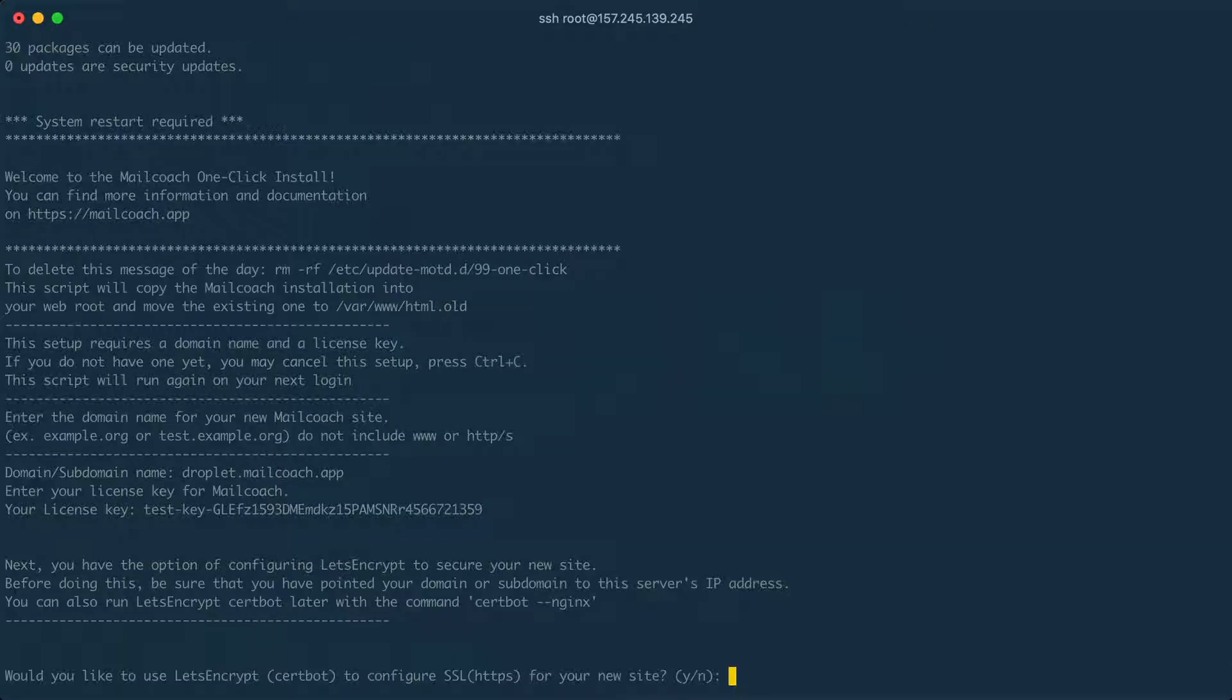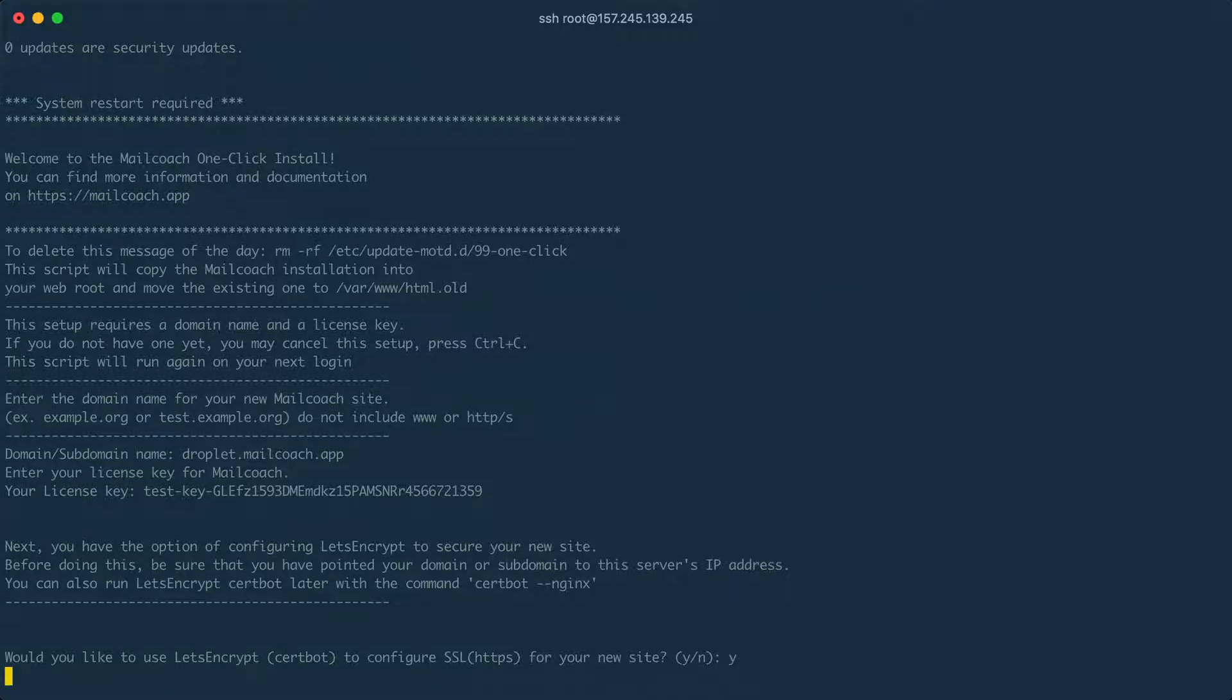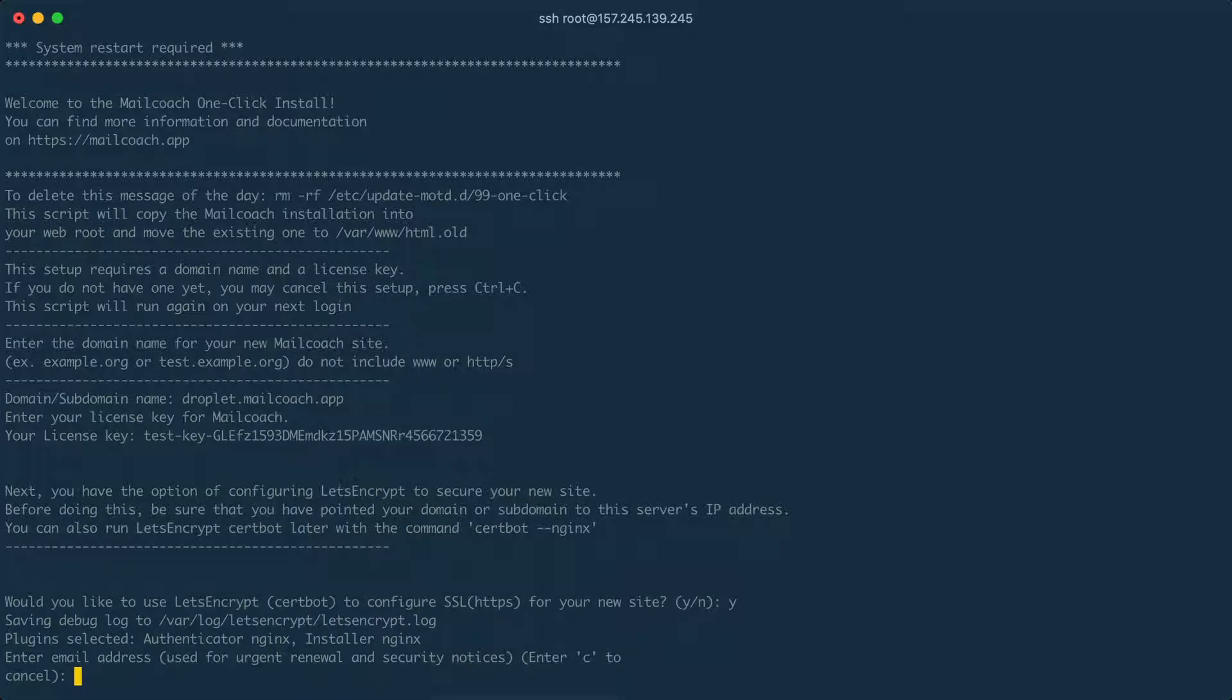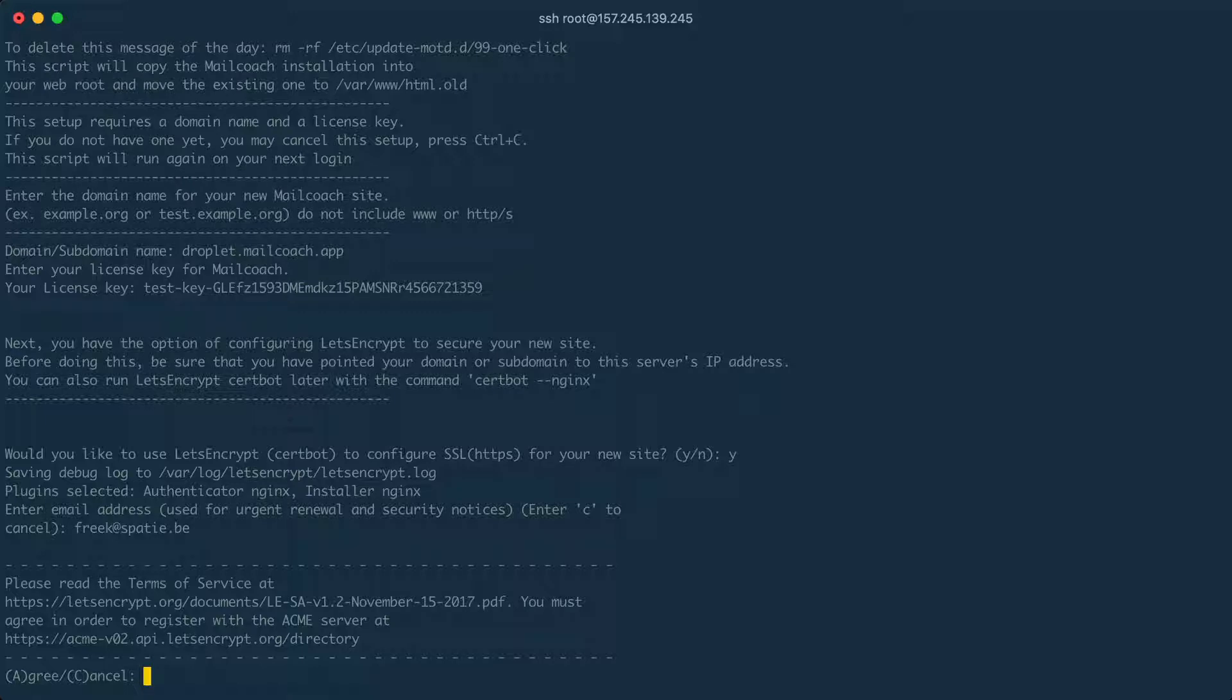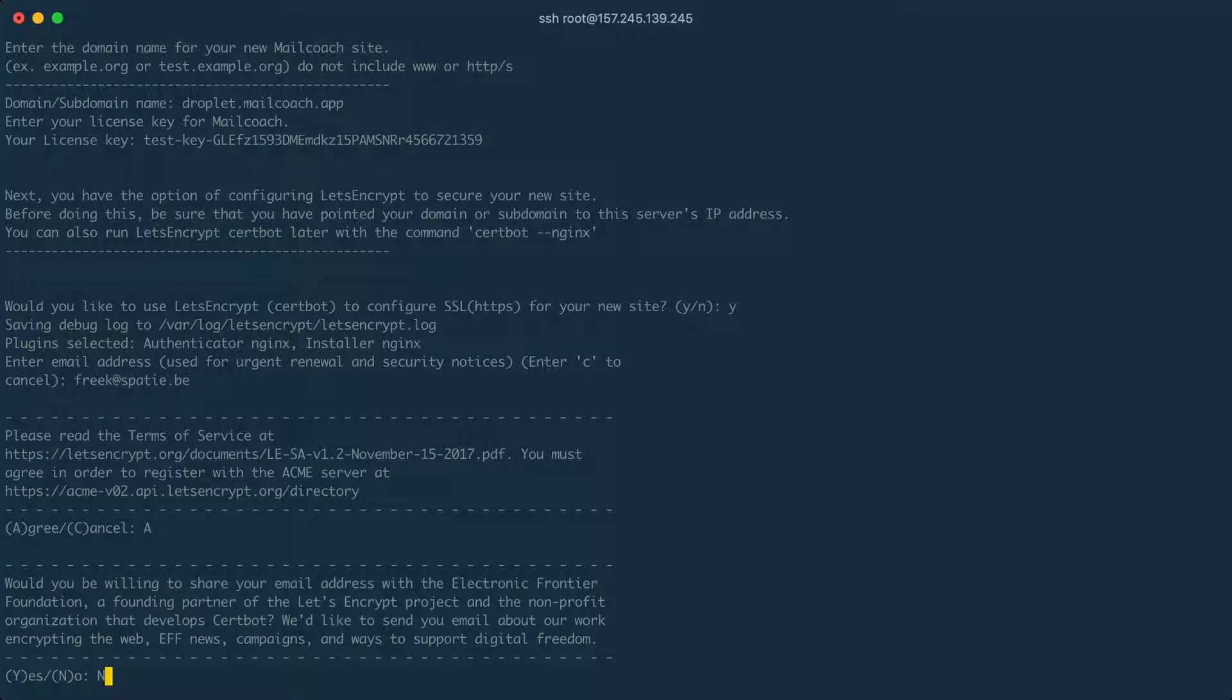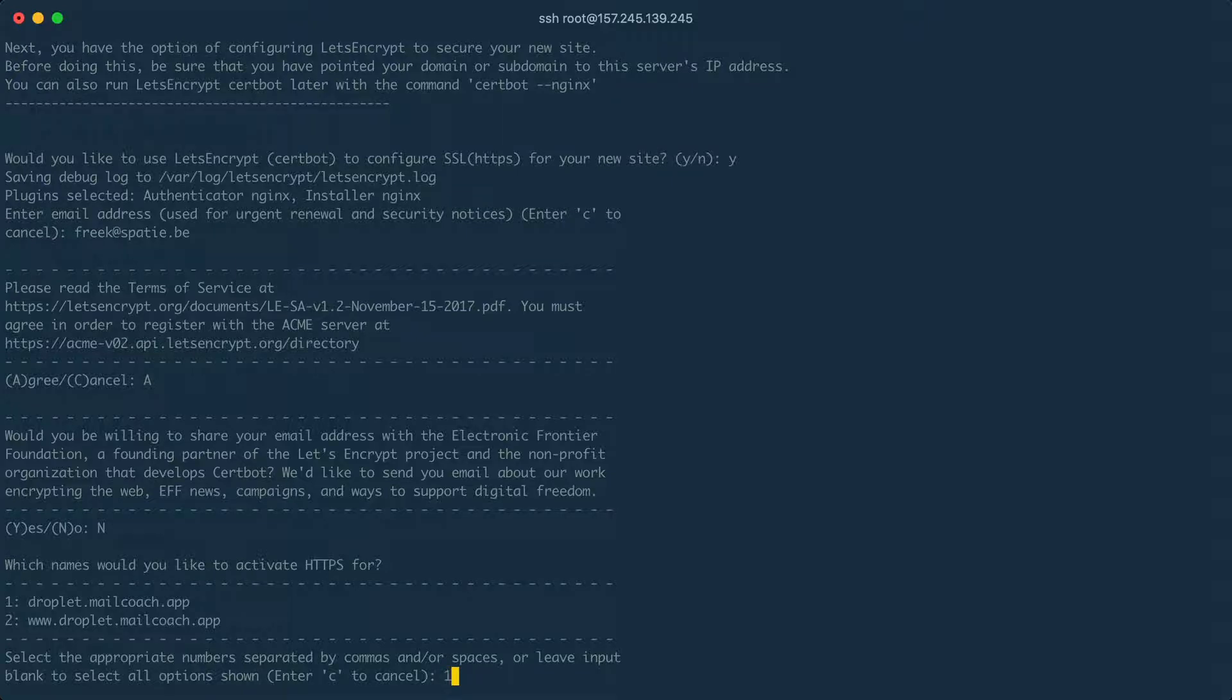Next up we are going to set up a Let's Encrypt certificate which we highly recommend that you do. So I'm going to set it up. I'm going to answer yes. Any warnings can be sent to my email address. I agree with the terms of service. No you cannot use my email address for any other purposes. I want you to use droplet.mailcoach.app.